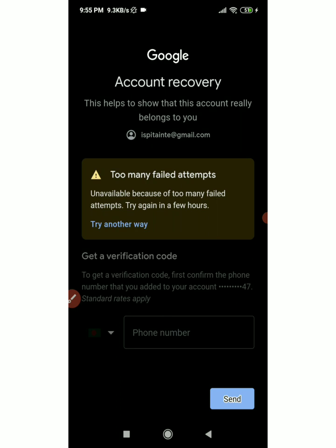Try another way. You can find your Gmail account, log in and try again. But if you have been hacked, you will need to find your Gmail account another way. Make sure you can find your Gmail account.